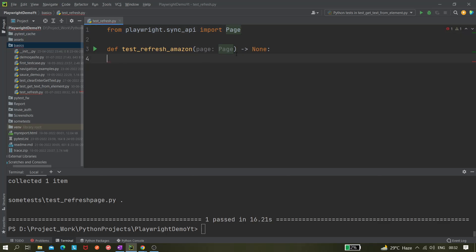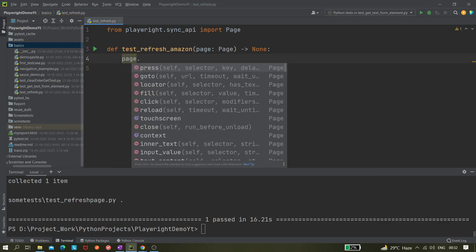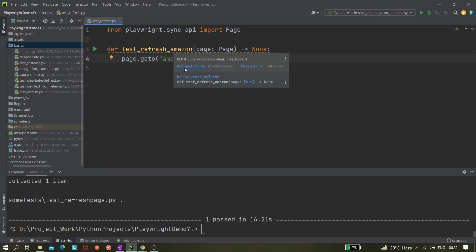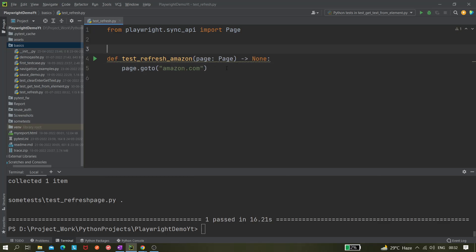So here we will be writing our test. First thing is page.goto amazon.com. So we are going to amazon.com.